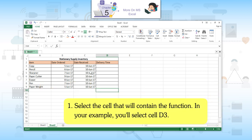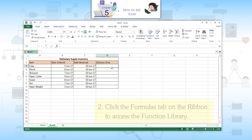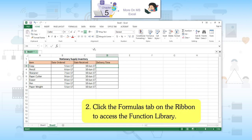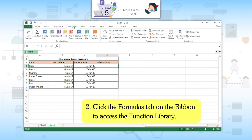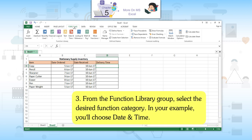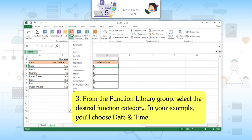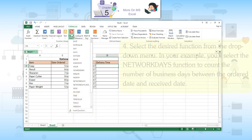First, select the cell that will contain the function — cell D3 in your example. Second, click the Formulas tab on the ribbon to access the function library. Third, from the function library group, select the desired function category — in your example, you will choose Date and Time.